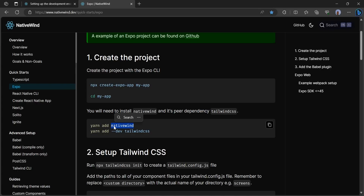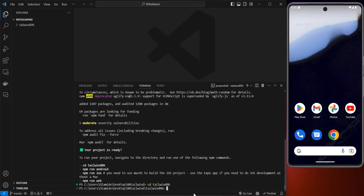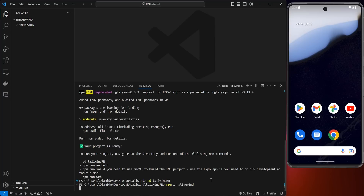Head back to nativewind.dev. The next step is to install NativeWind and its dependency Tailwind CSS. Copy the command, head back to your code editor, and type npm install — npm i — then paste the command, which is nativewind. Click enter to install NativeWind.